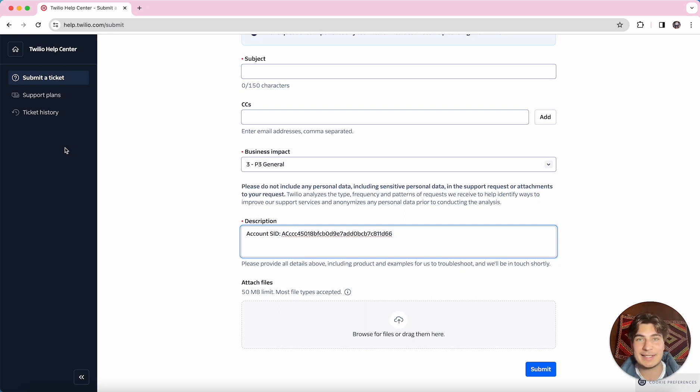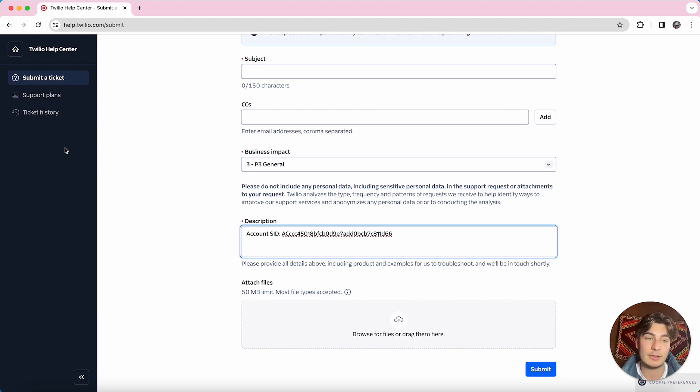Additionally, any replies to those tickets from the Twilio team will show up in your email as well, so you can just kind of have that conversation in your email.